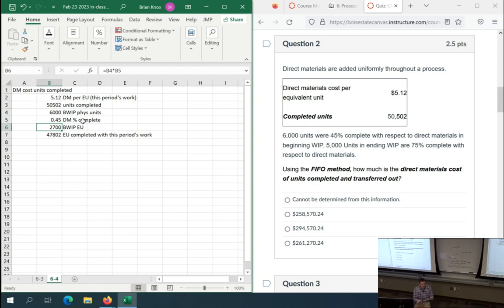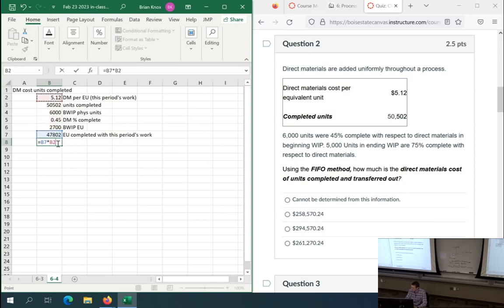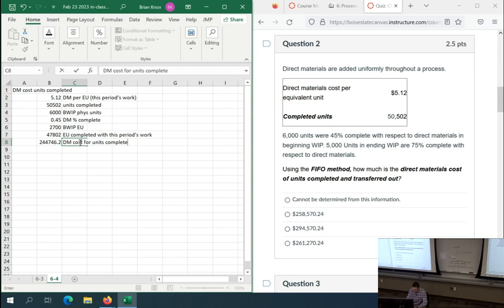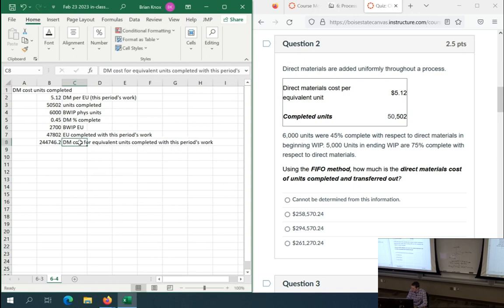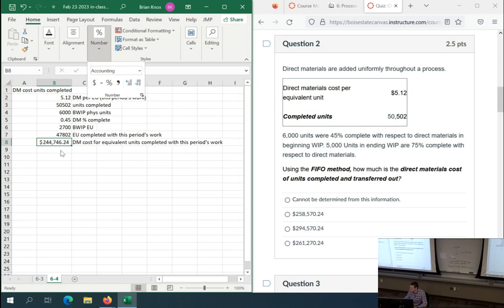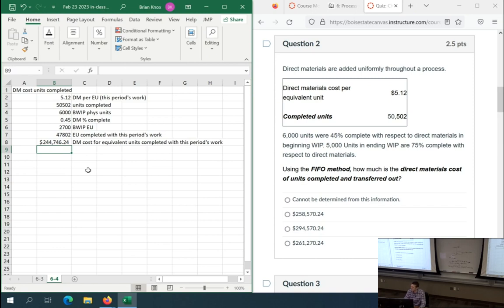We're like a five-year-old with a plate — we cannot have mixing of ingredients. Last period's stuff stays back, it's not going to get mixed in. So we subtract out that beginning WIP equivalent units, then multiply by our current period rate. This gives us DM cost for units completed with this period's work — a dollar amount. We'd be tempted to put this as the answer, but it's not complete — we haven't added in beginning WIP costs yet.